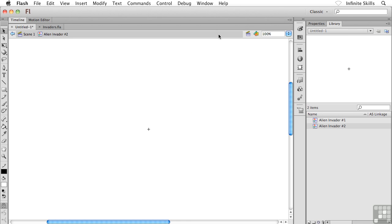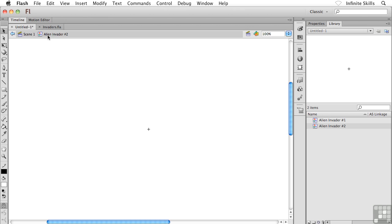And what happens here is we're taken into a completely blank screen. Now, what's happened here is we've actually been taken into the new symbol. Notice the navigation bar across the top. We were looking at scene one just a moment ago. Now we're inside Alien Invader Number Two, the graphic symbol that you and I are creating.